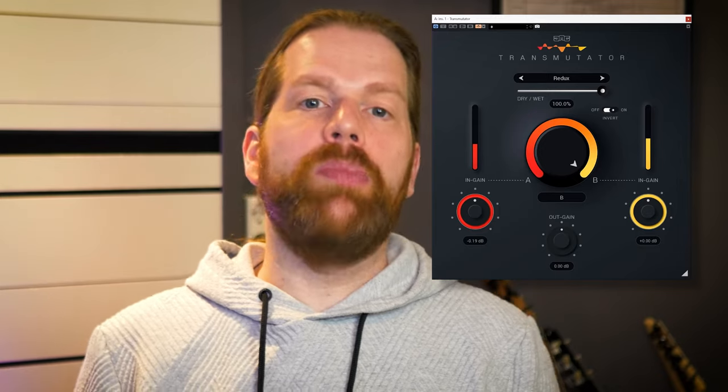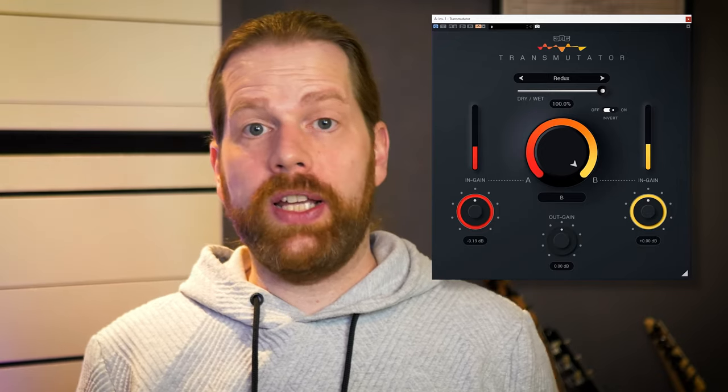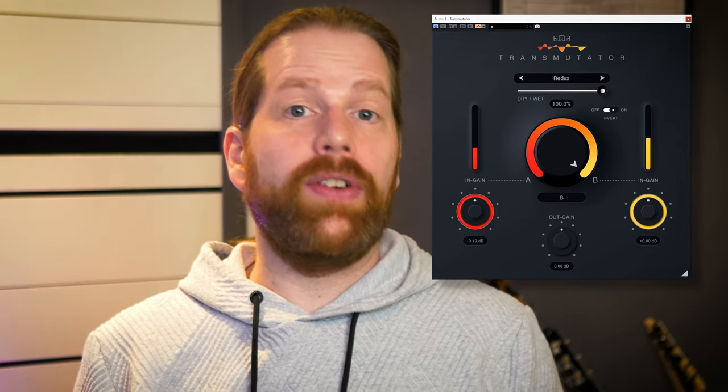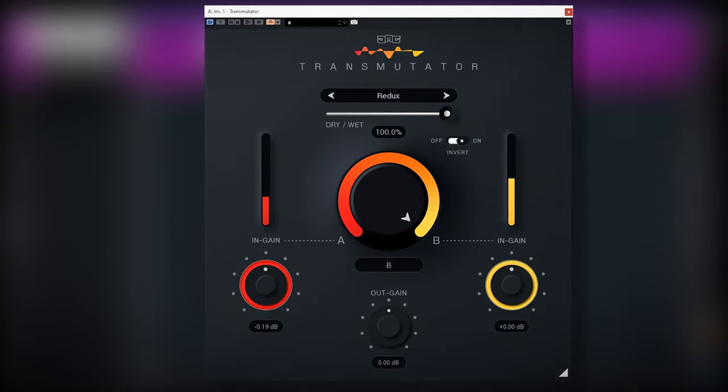Well, Transmutator does blends, morphs and crossfades through a wide variety of effects. For instance, like this.